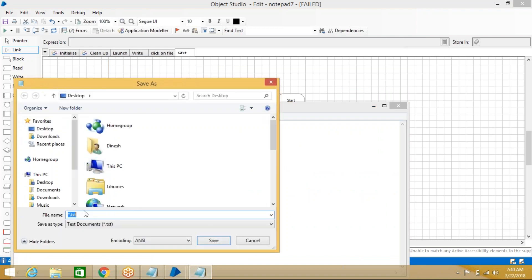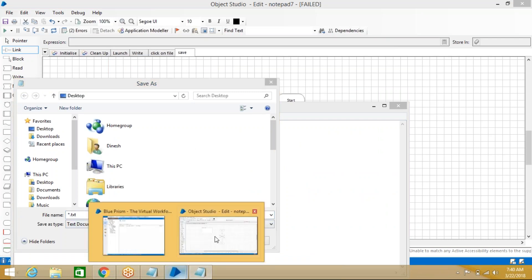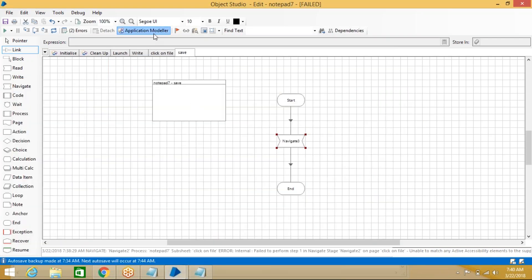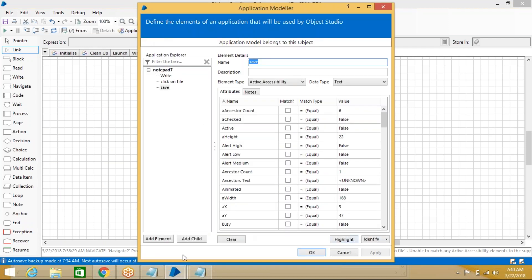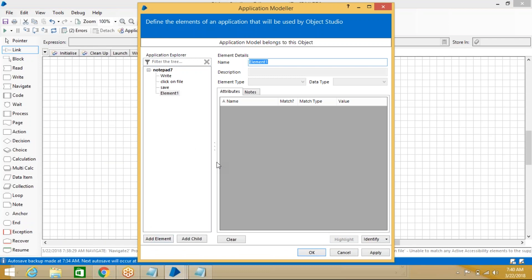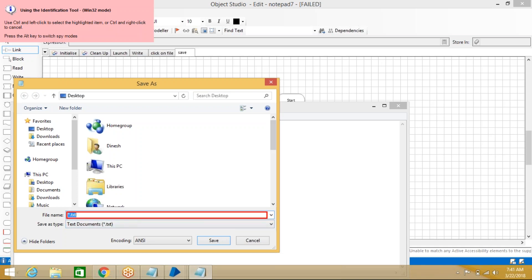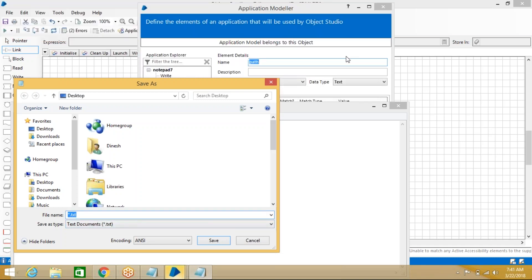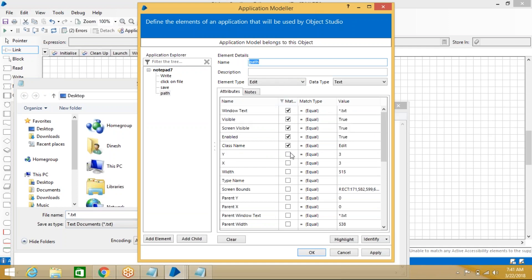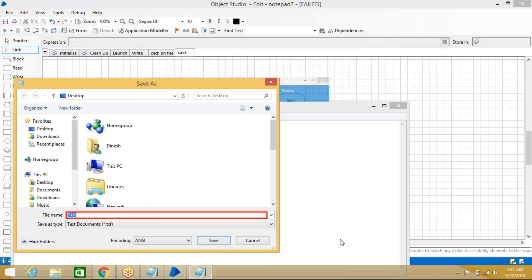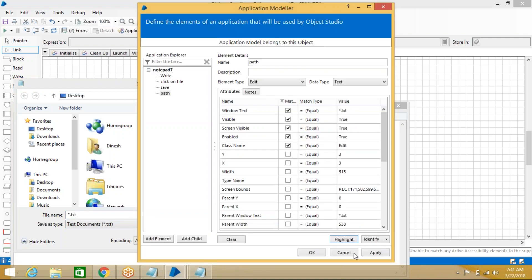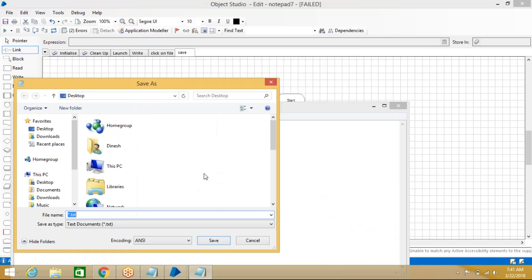After clicking Save, we need to give the path in the Save dialog. We need to spy the path input field and create an element. Go to Application Modeller, add element 'path', click Identify. Come to the dialog — it identifies in Win32 mode. Ctrl+Left Click to capture properties. Everything is highlighted — it is working.